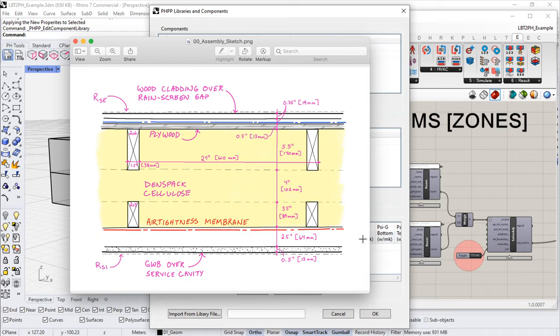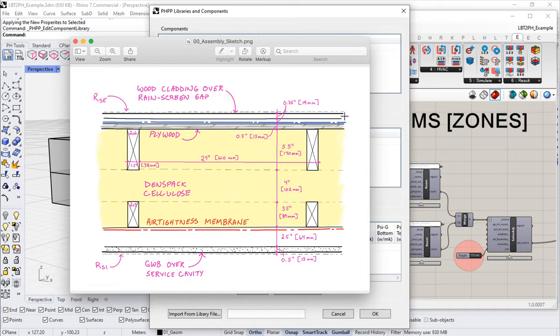Then there's what's known as a service cavity on the interior side — an air gap where we run all of our electrical and plumbing — and then gypsum finish on the interior. On the exterior we have what's known as a rain screen gap to provide drainage and back-venting for the cladding.